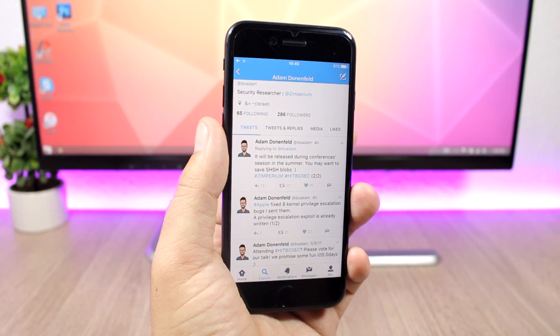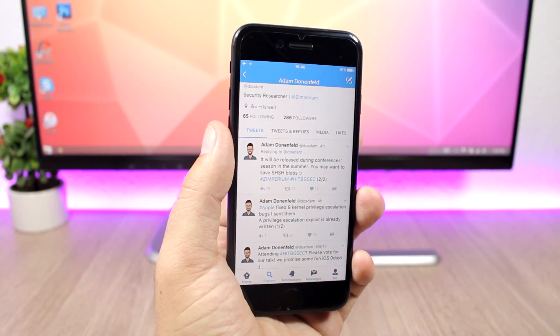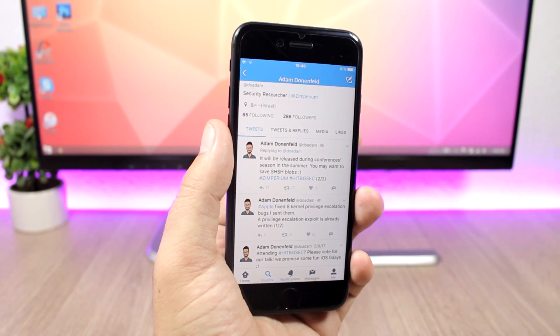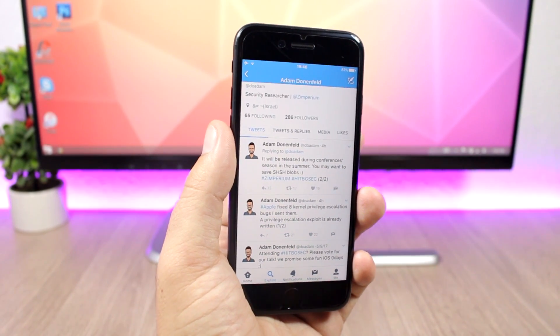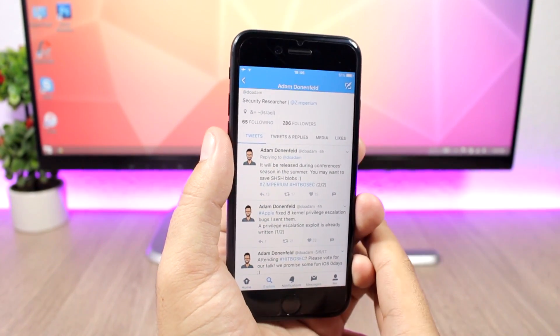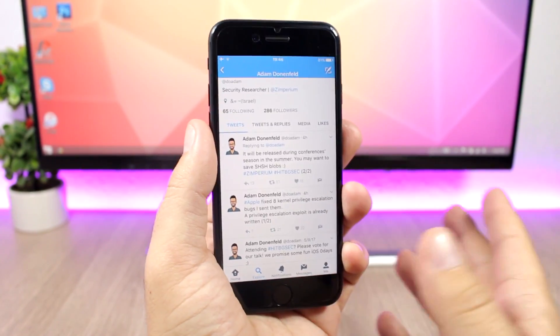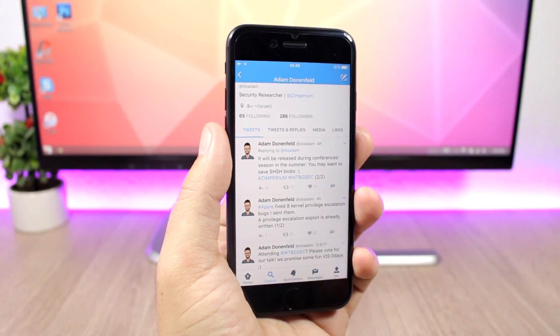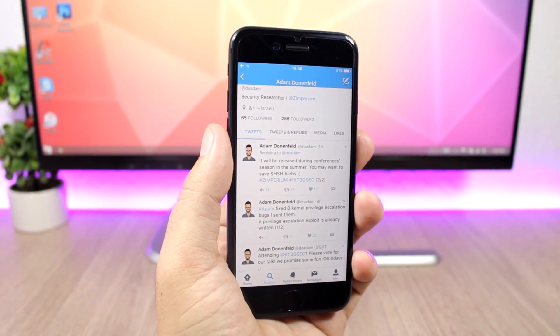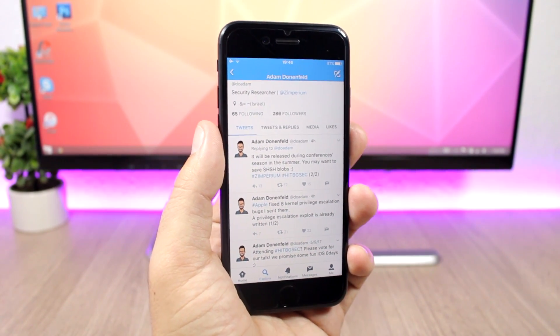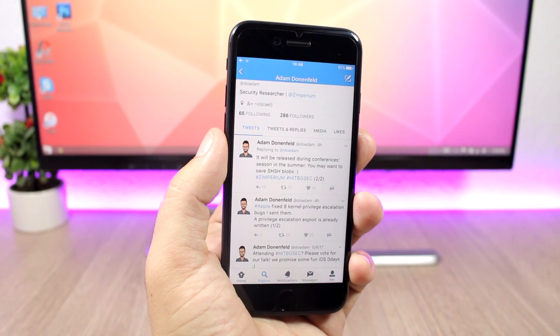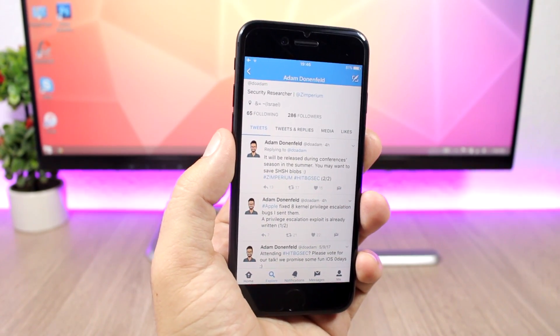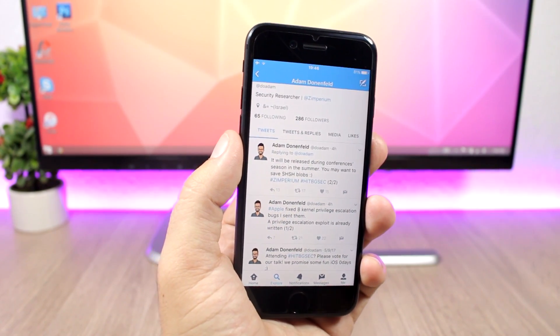If you don't know how to do those things, how to downgrade and how to save your SHSH blobs, just go ahead and check out the description of the video. I will leave there a link to a video which will show you guys exactly how to do those things.